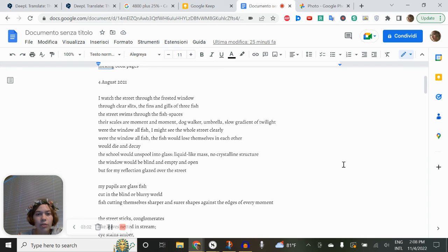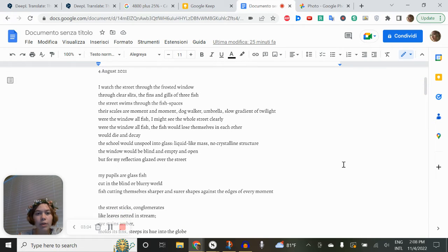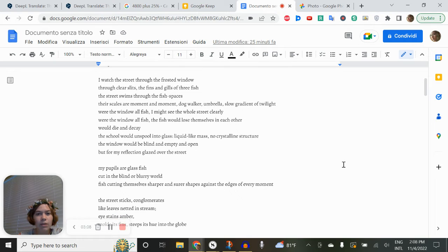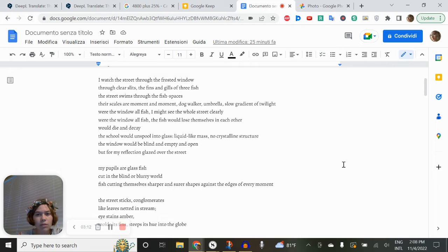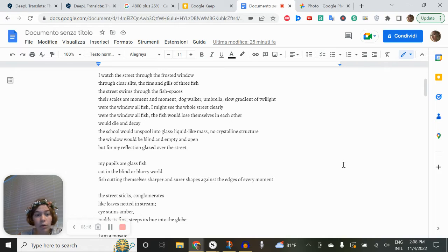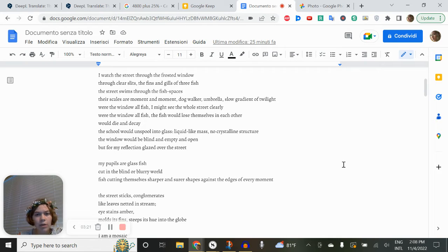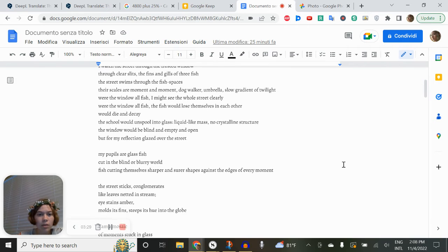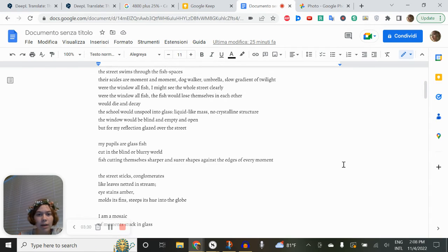I watch the street through the frosted window, through clear slits, the fins and gills of three fish. The street swims through the fish spaces, their scales are moment and moment. Were the window all fish, I might see the whole street clearly. Were the window all fish, the fish would lose themselves in each other, would die and decay. The school would unspool into glass. The window would be blind.